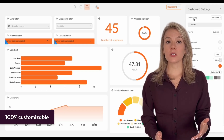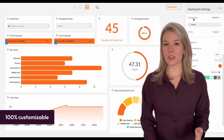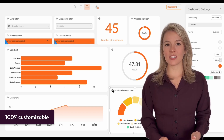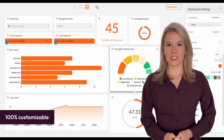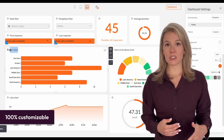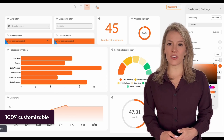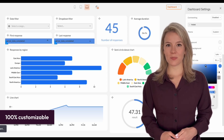Once all your charts and widgets are added, you get to polish up your dashboards to suit your taste. You can rearrange the layout, change any titles, and customize the colors to fit your brand.